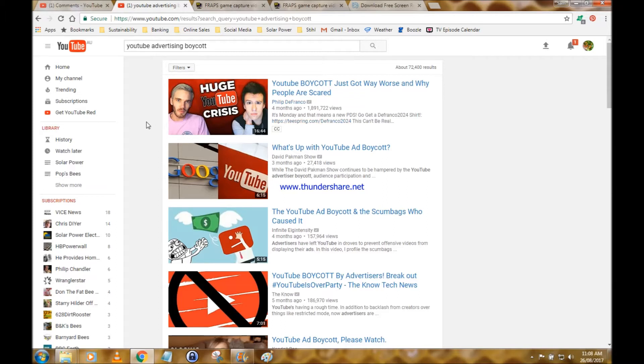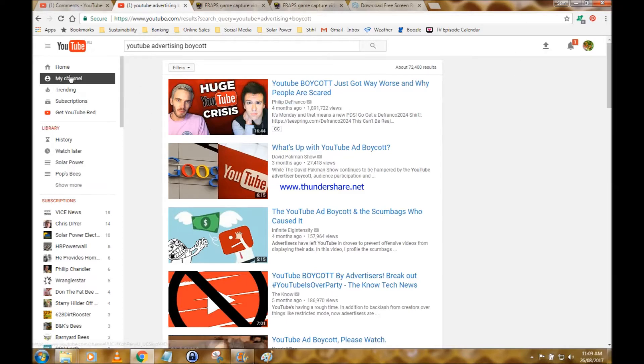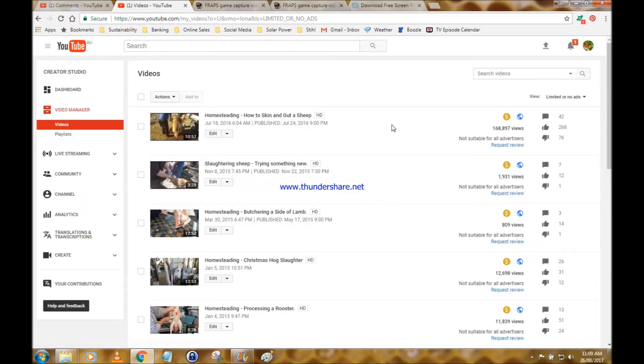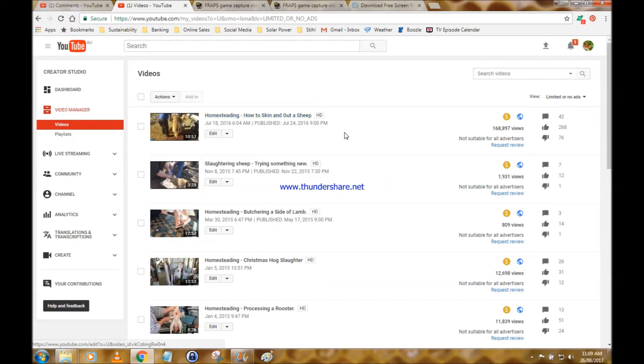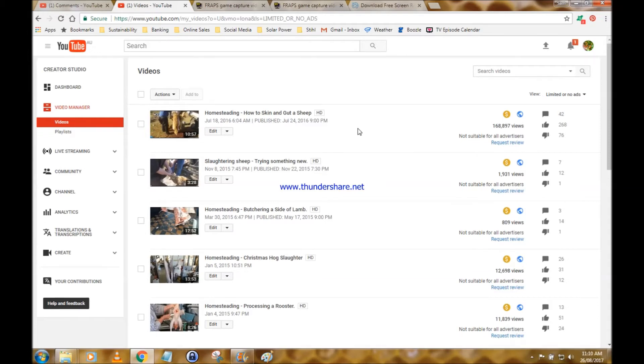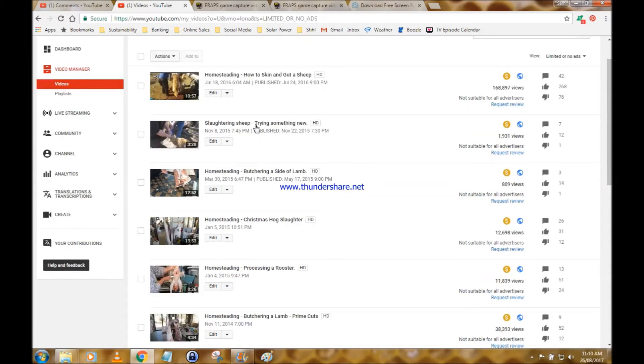With processing animals, killing, slaughtering animals, butchering the meat, things like that. So let's have a bit of a look at that. Limited or no ads, not suitable for all advertisers. How to skin and gut a sheep—yeah, we told an off-color joke in there, a little bit of swearing, nothing too bad. Slaughtering sheep, trying something new—yep, again, killing, understand. Butchering a side of lamb—it's meat, it's how to cut up some meat. The animal's already dead.